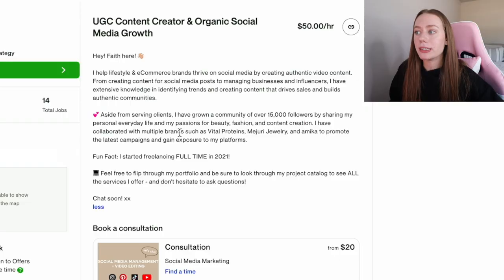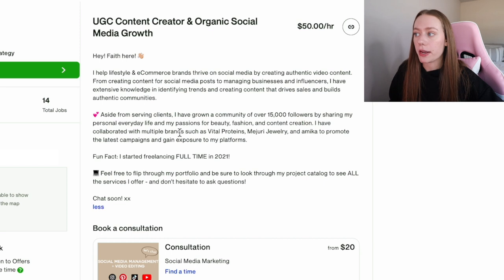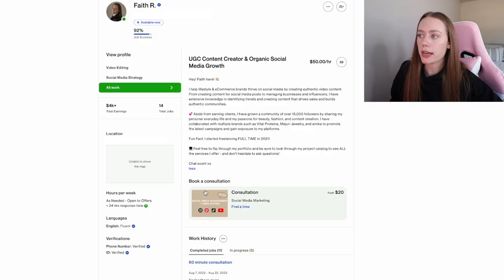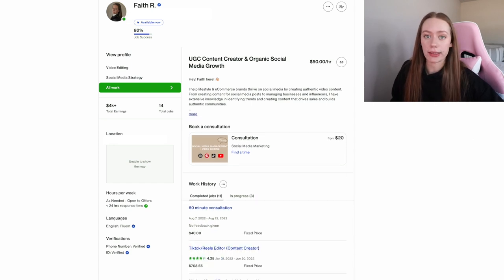So the first thing I want to talk about is what kind of content do you specialize in? For me, I wrote, I help lifestyle and e-commerce brands thrive on social media by creating authentic video content. Now lifestyle and e-commerce brands can kind of go hand in hand. Lifestyle can dip into the fashion, food and beverage, fitness. It's basically everyday lifestyle type of products. But I also serve e-commerce brands because that's what a lot of agencies or brands are. They can look at that and be like, okay, she could serve us in all of the brands that we work with.